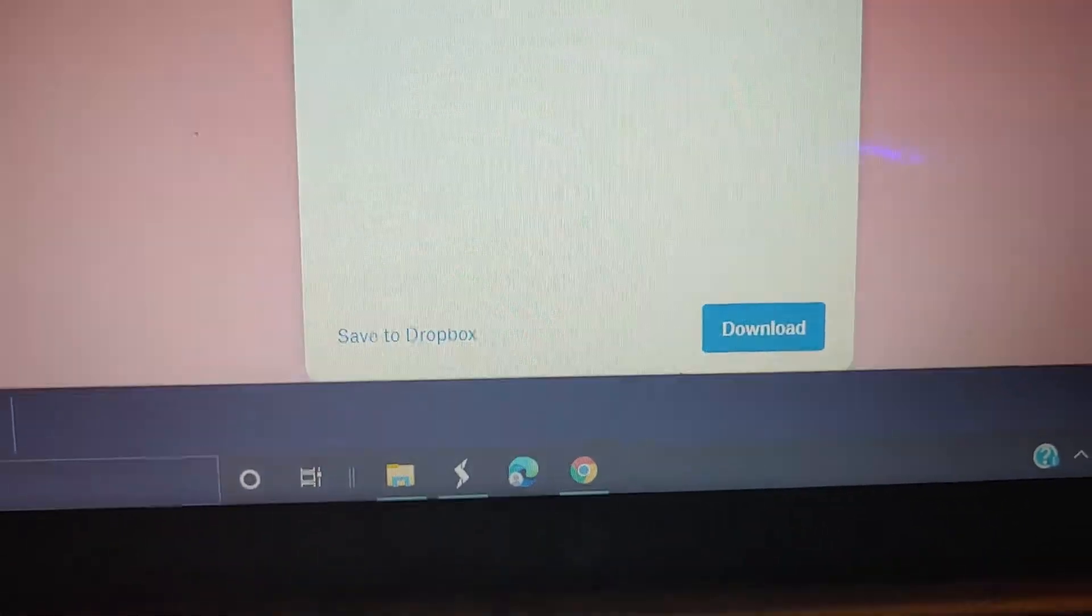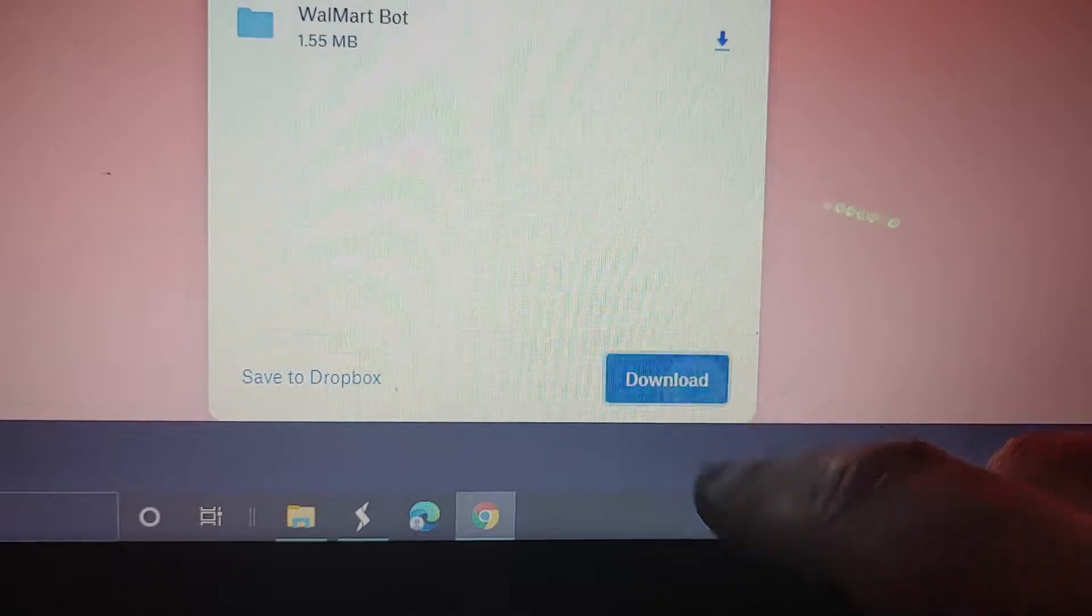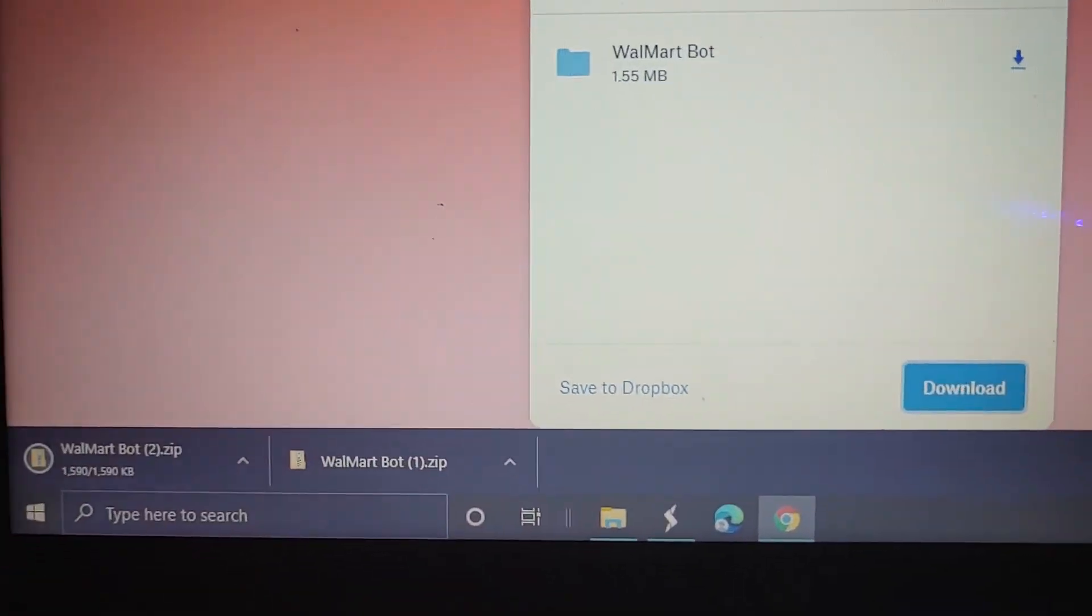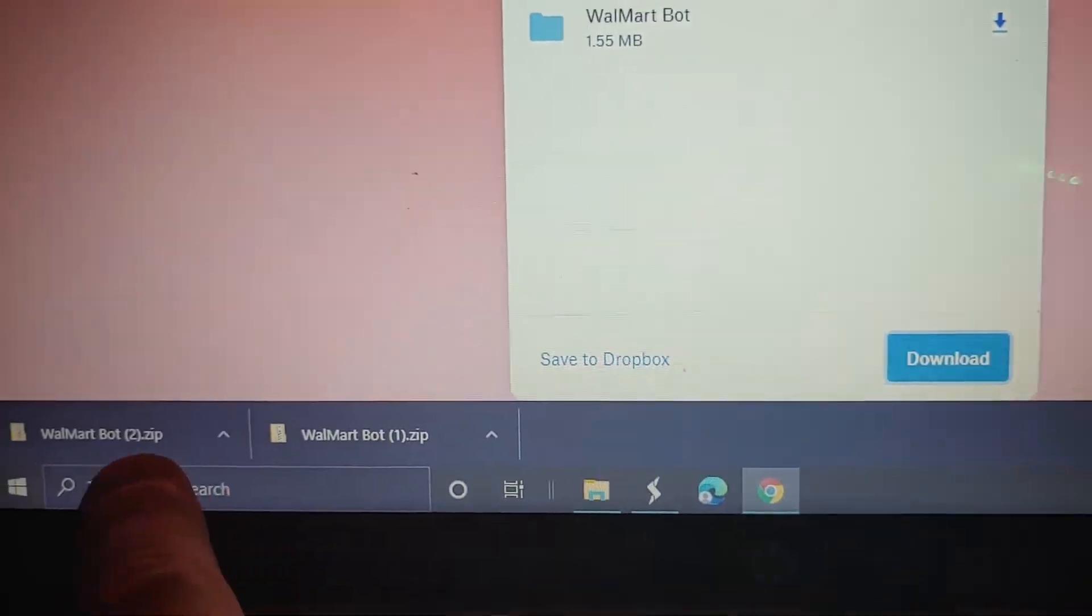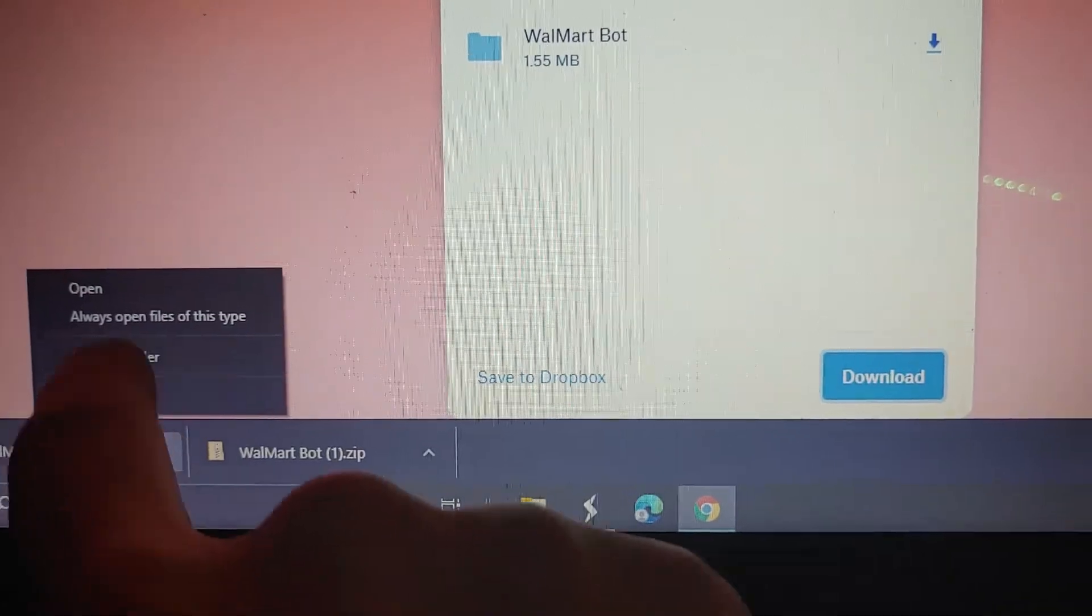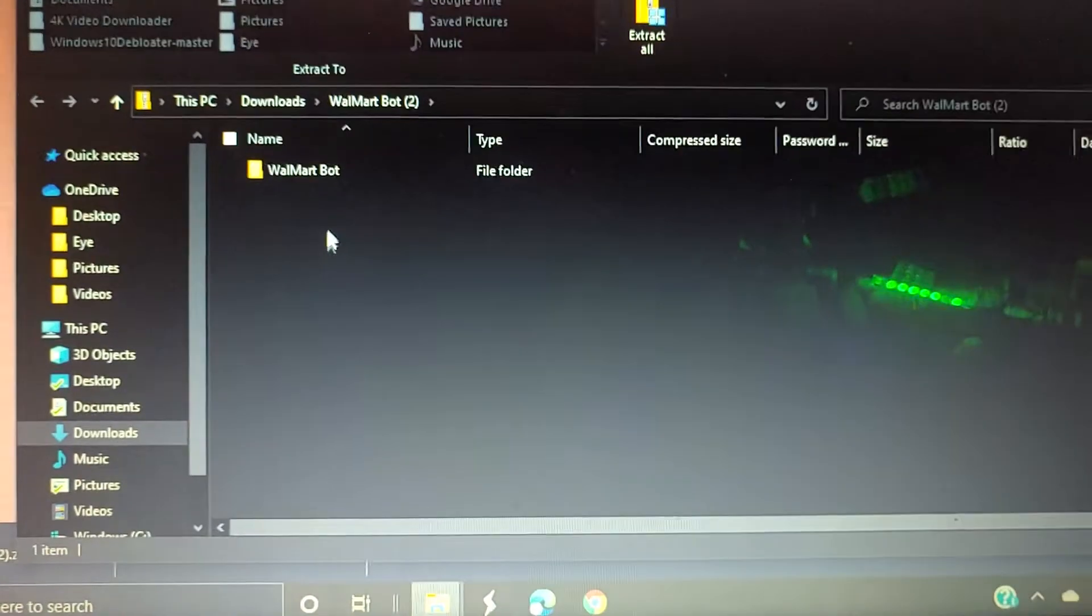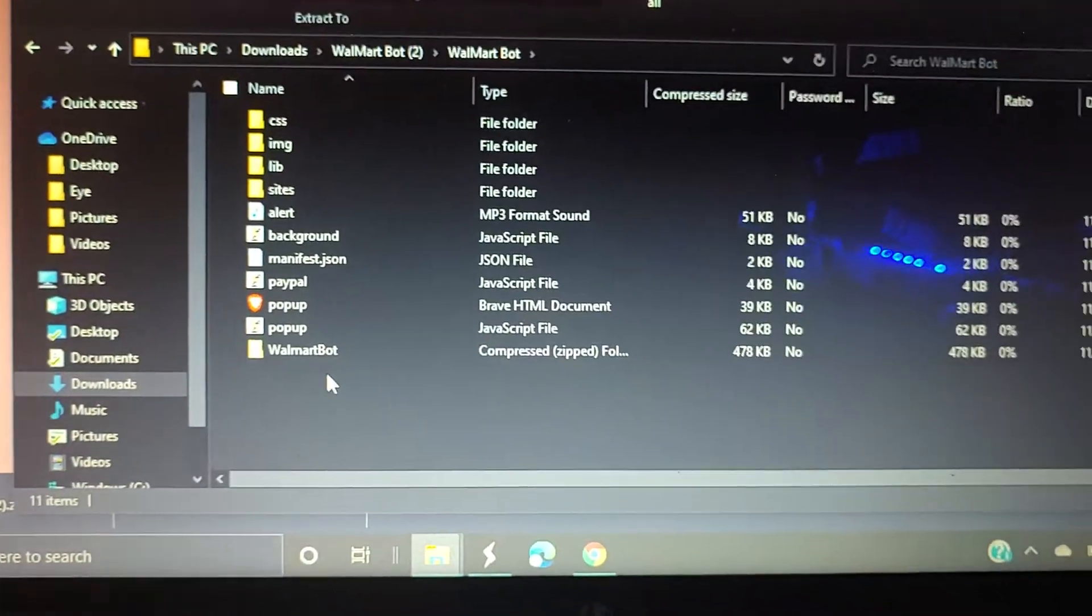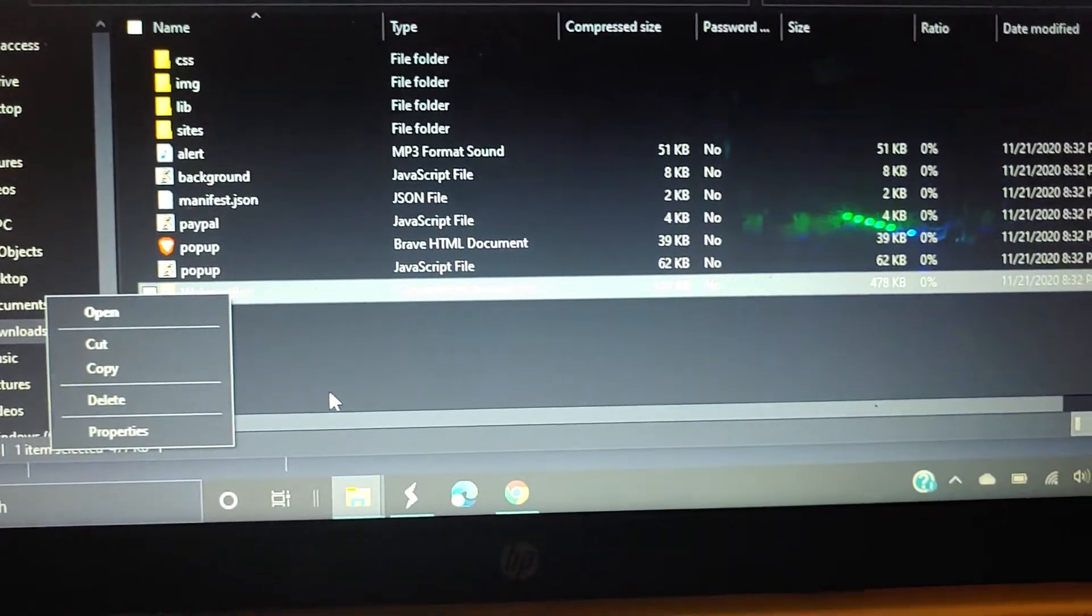Once you click the download link, it'll take you to here. Download and open. So when you get in here, it's a zipped file.